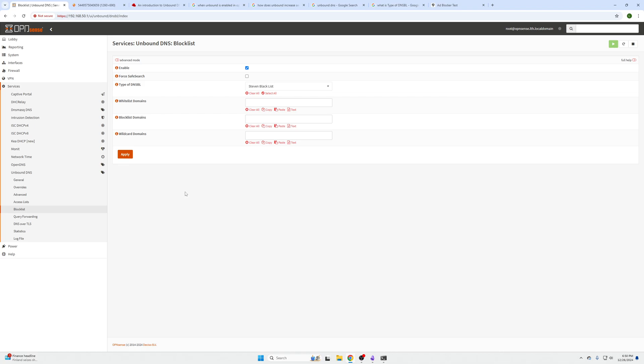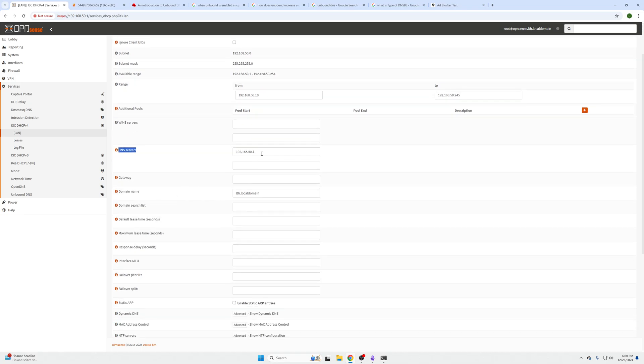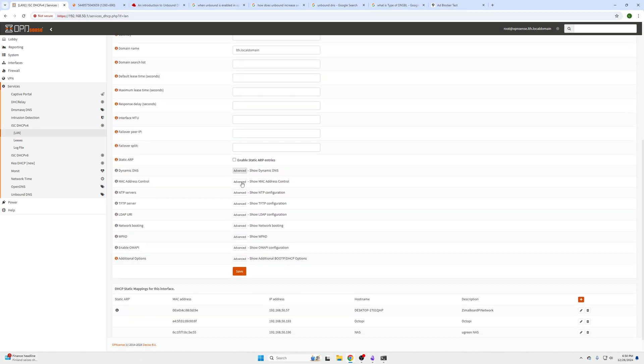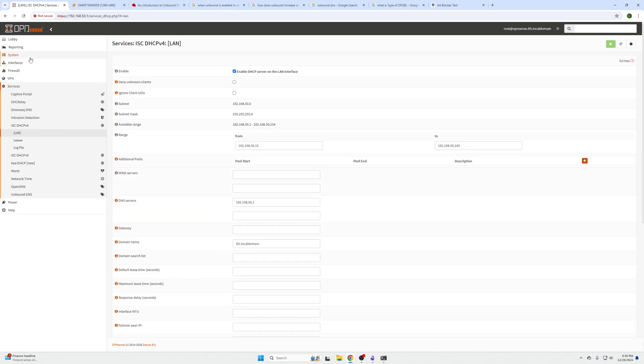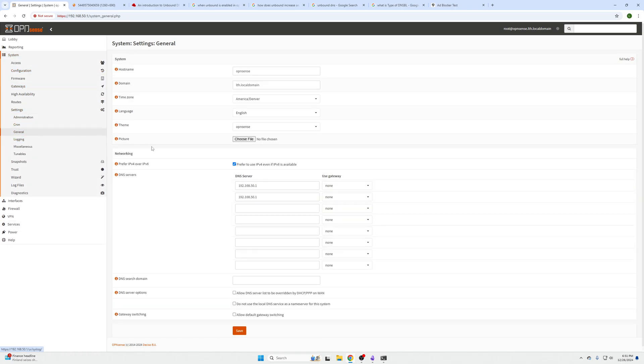There's two places we need to do that. Under Services, ISC DHCPv4, LAN, you need to go in here, go to the DNS servers location and assign our IP address of our OPNsense box to this. Scroll down, click Save. We also need to do that under System, Settings, General and the same thing, assign our DNS servers here. Scroll down, click Save.